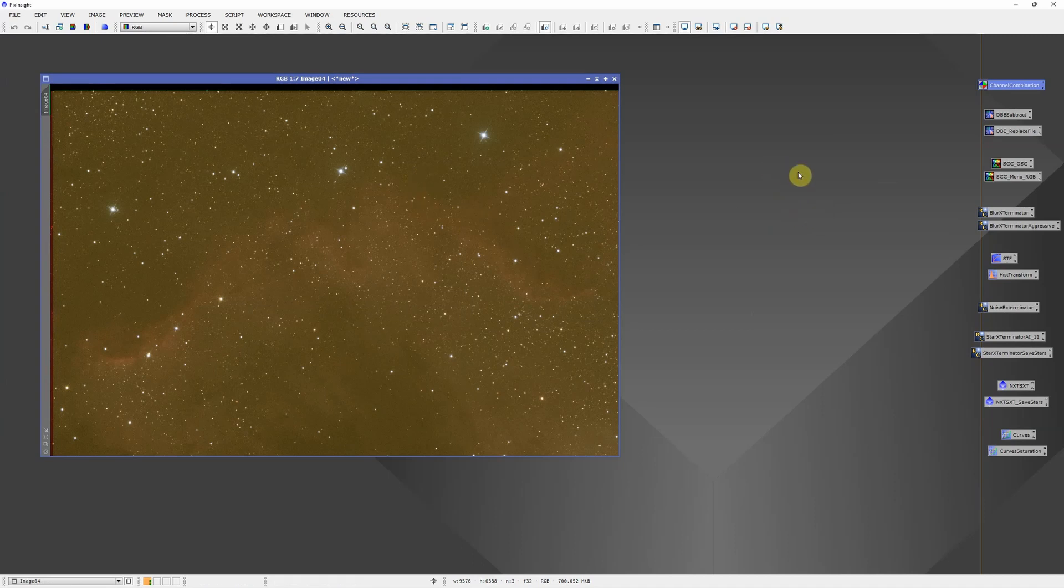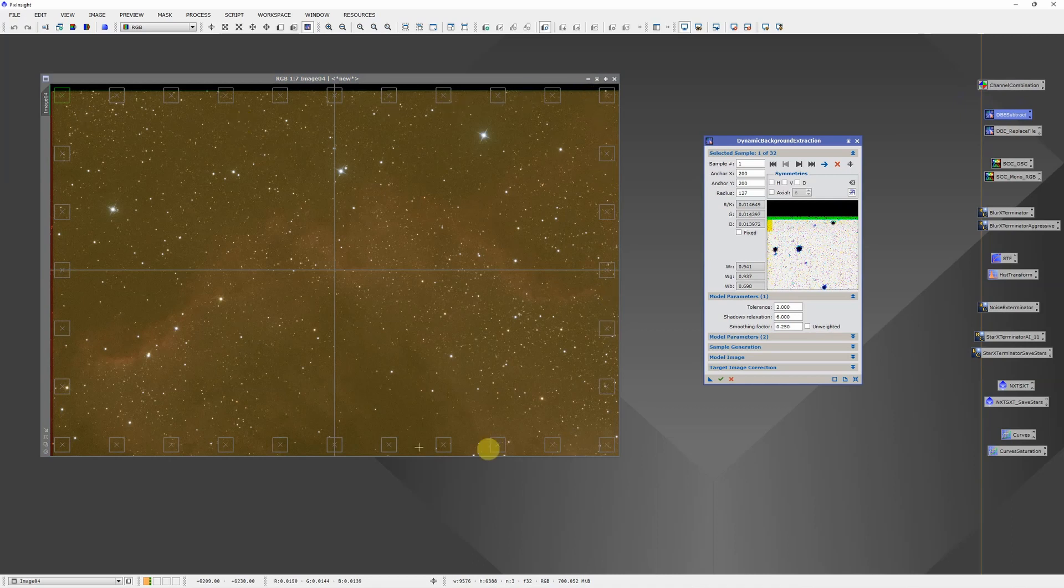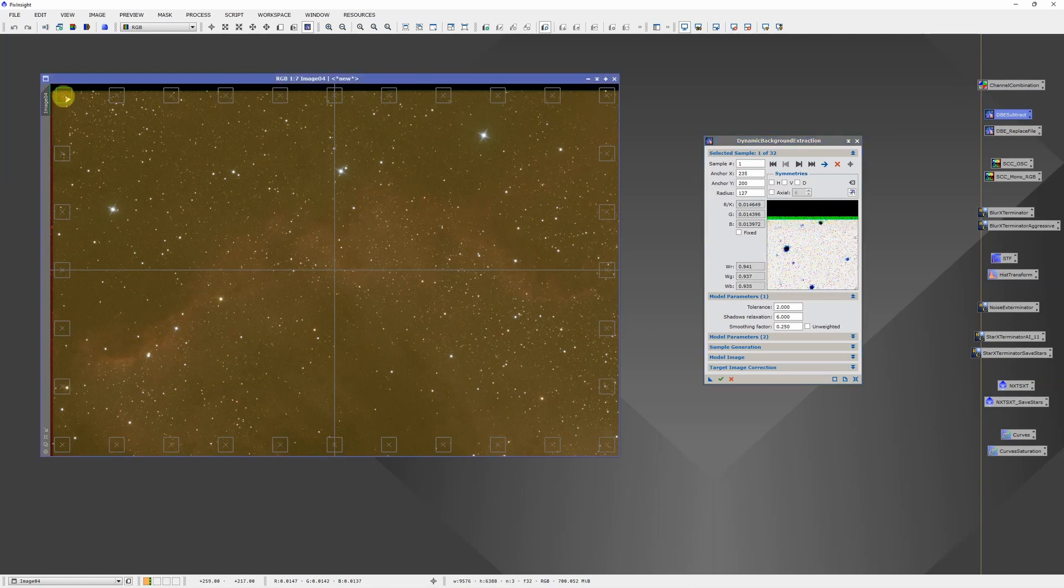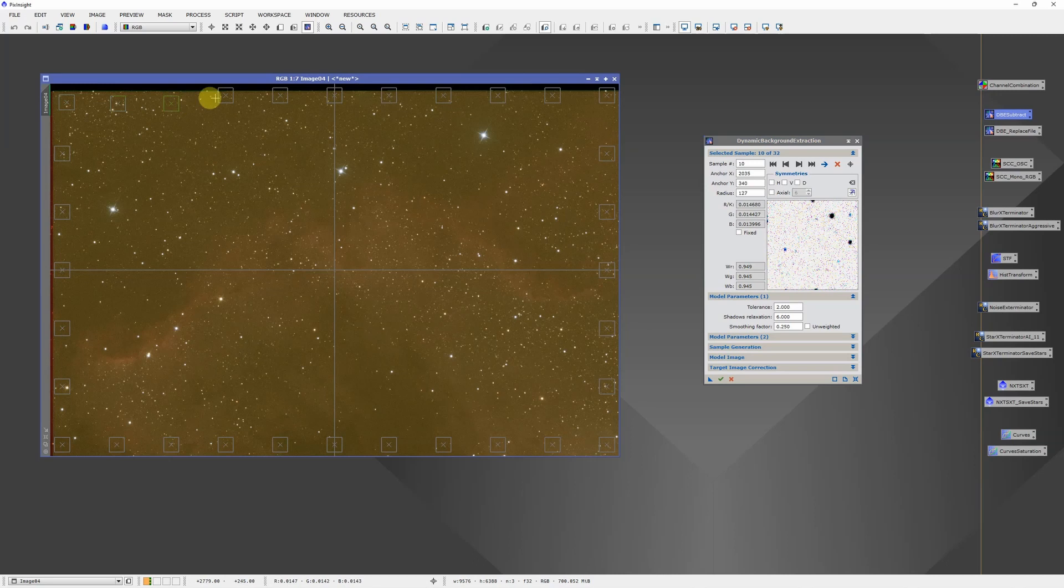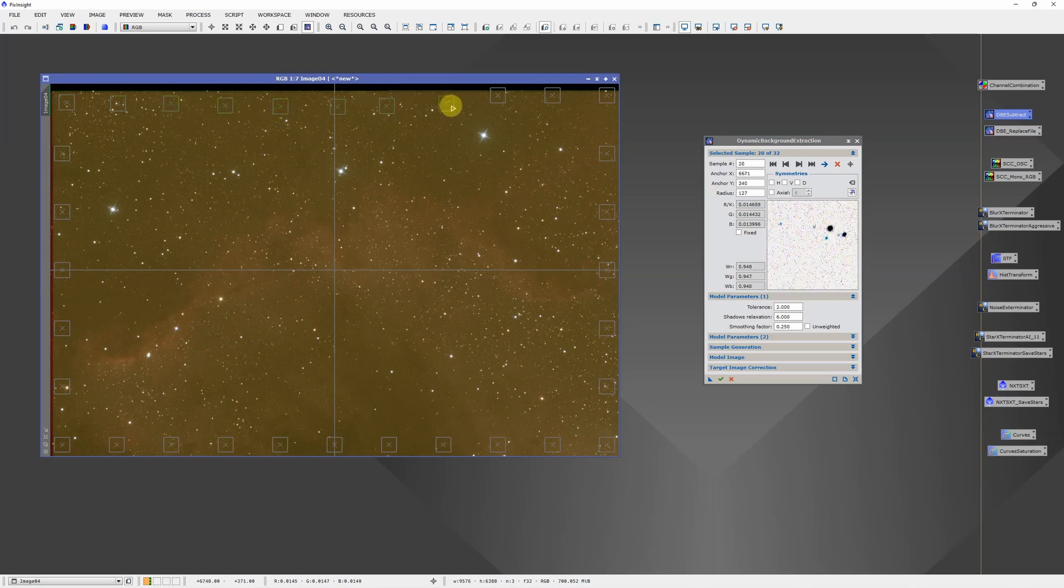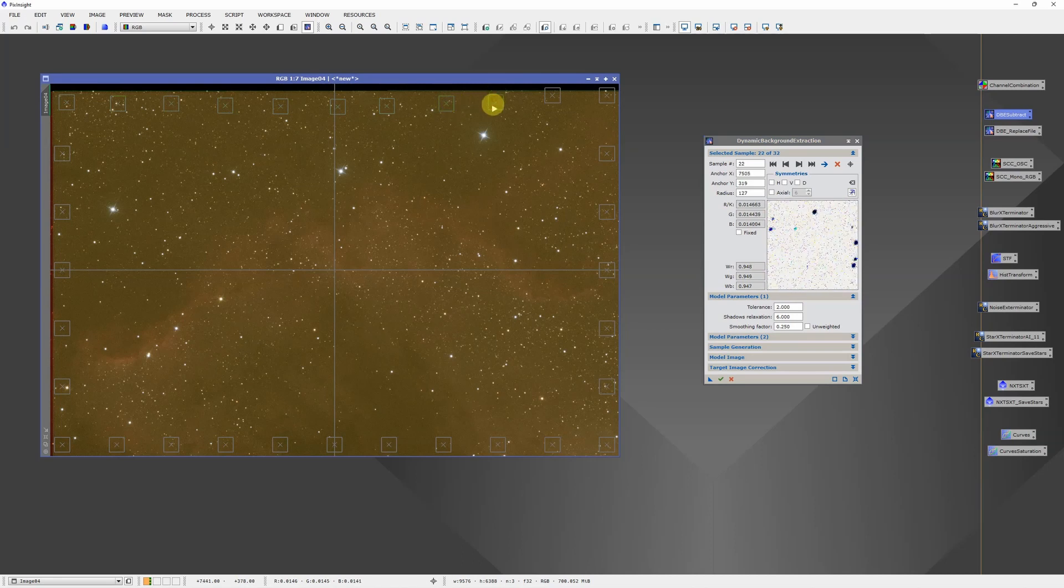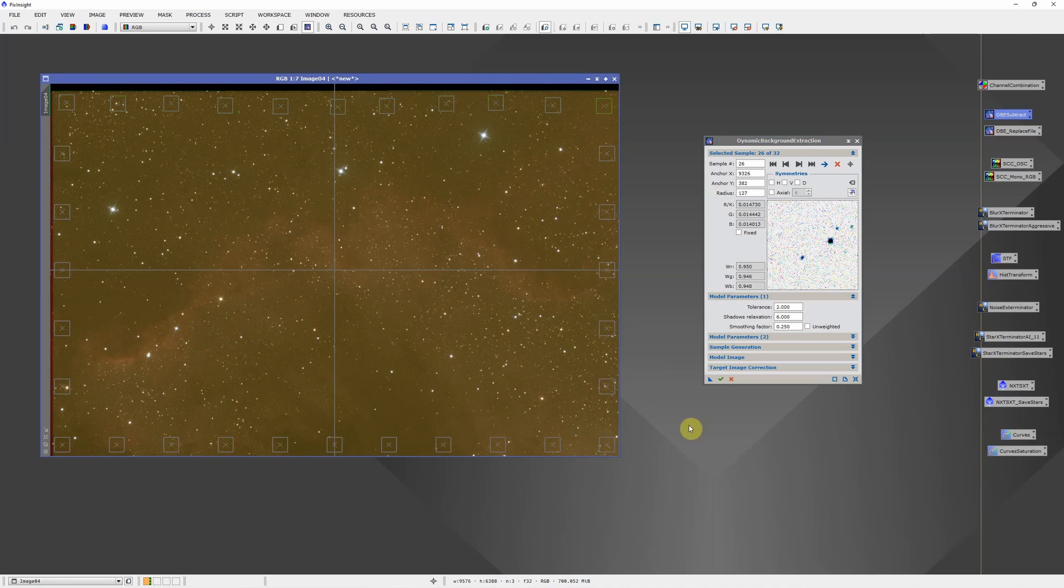First thing I almost always do with the color image is run dynamic background extraction. Again, I've saved a process that has the sample points scattered around the edges. Because of the way the stacking didn't quite align, some of these are going to overlap that area. So I'm just going to quickly pull those in. Sometimes this happens. Sometimes one falls on a bright star and you have to move it.